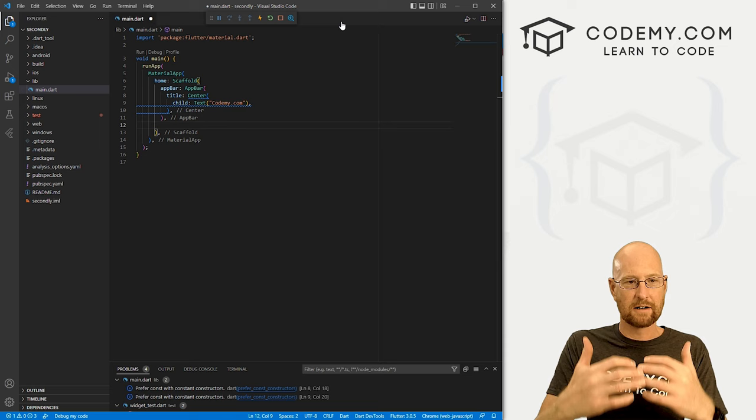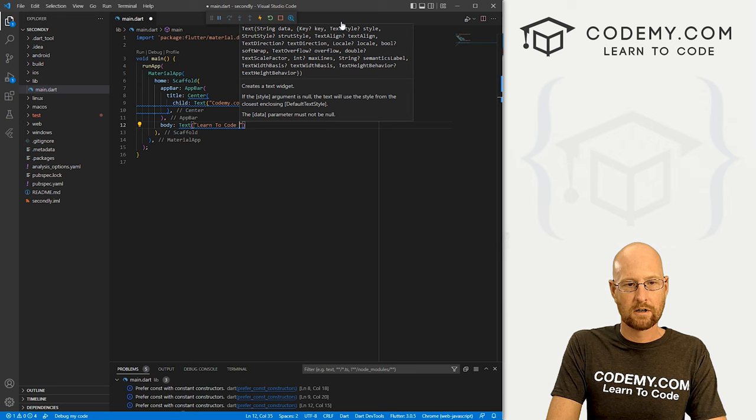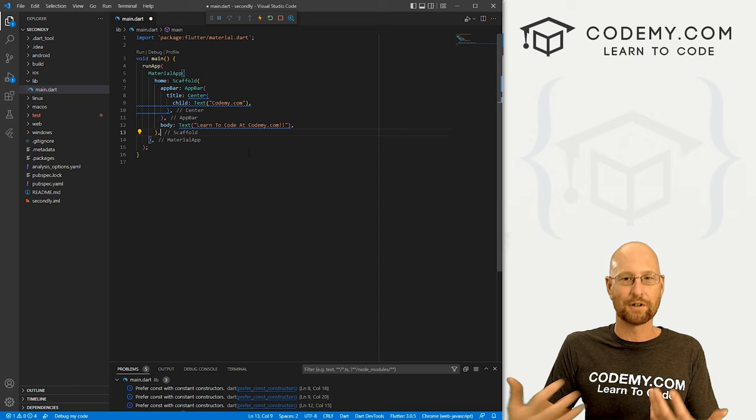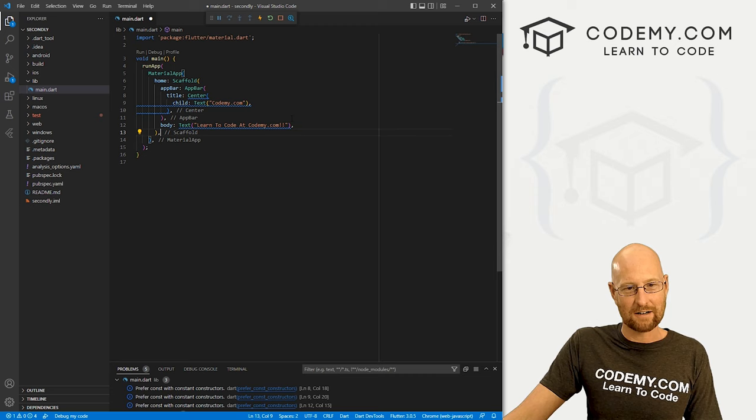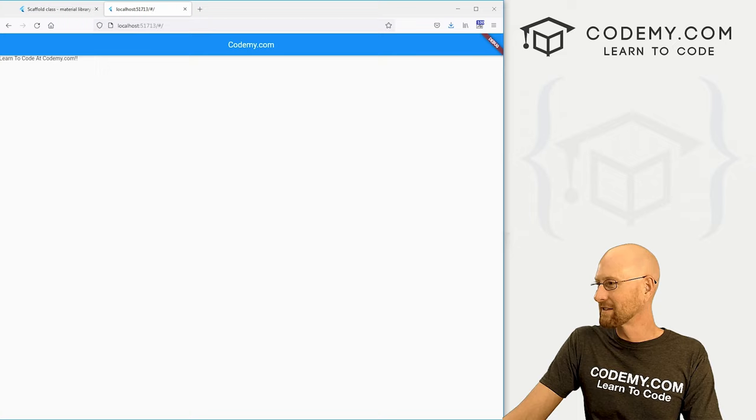So let's come underneath our app bar, because we want this to happen right underneath the app bar. Right? And let's give this guy a body. And let's give this text and say learn to code at codemy.com. And you'll start to see as you build out your apps, how this looks more and more like a widget tree. Right now, we don't have a whole lot going on. So it's kind of hard to see that. But go ahead and save this now, head back over to our web browser, hit reload, and boom, we see learn to code at codemy.com scrunched way up there.